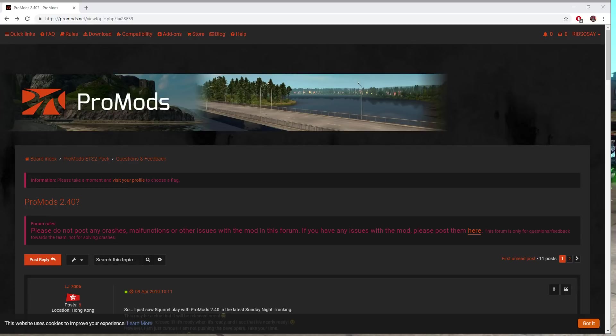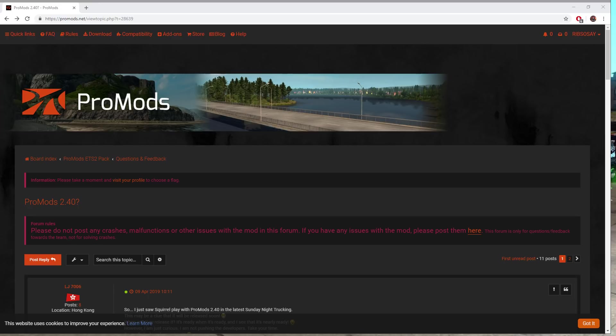Welcome back to another video. Today we have a tutorial for ProMods 2.40 - the load orders, how to download, how to add it to your mod folder, how to sort the load orders and how to get it working.